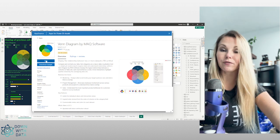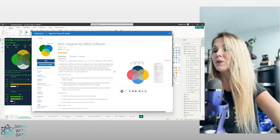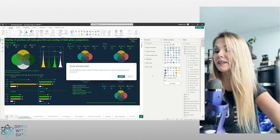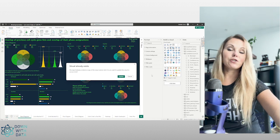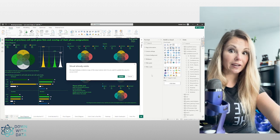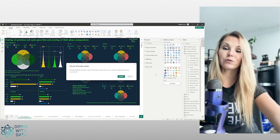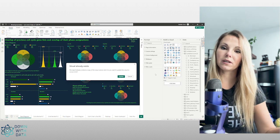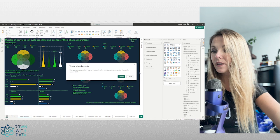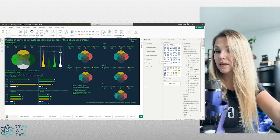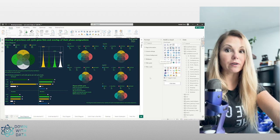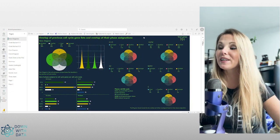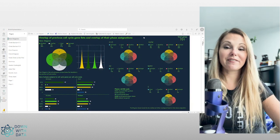We can add it from here, so we add it to our Power BI desktop. In this case it says 'Visual already exists' because I have already installed it on my computer. In your case you will see a message saying installation is successful. Let's close this and see our Venn diagram.